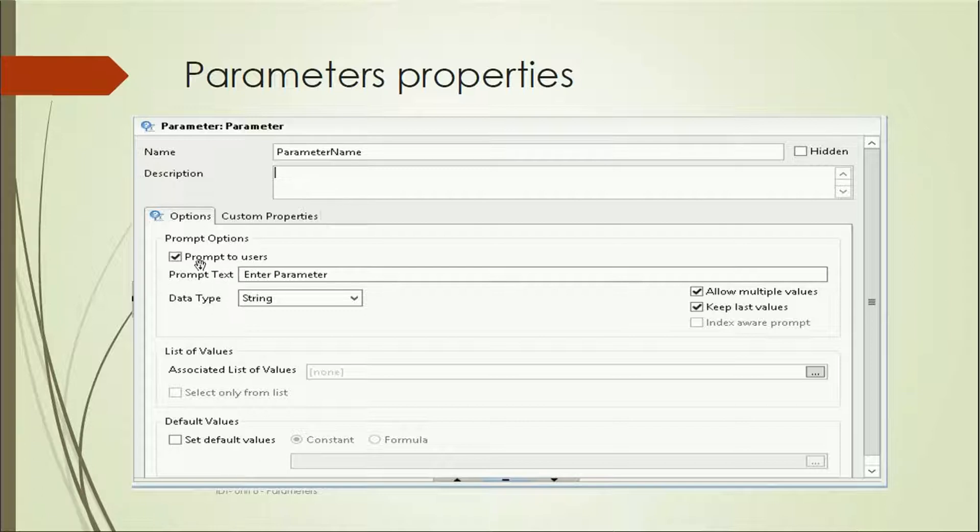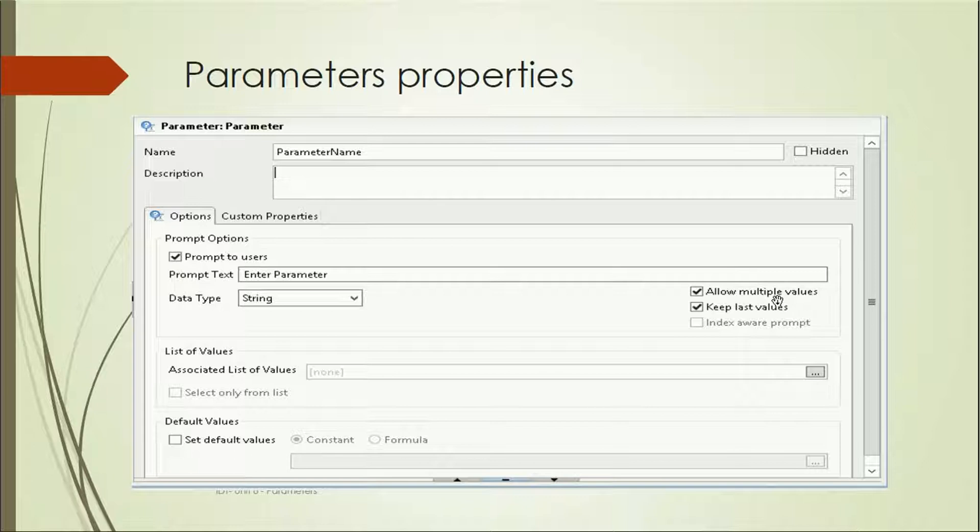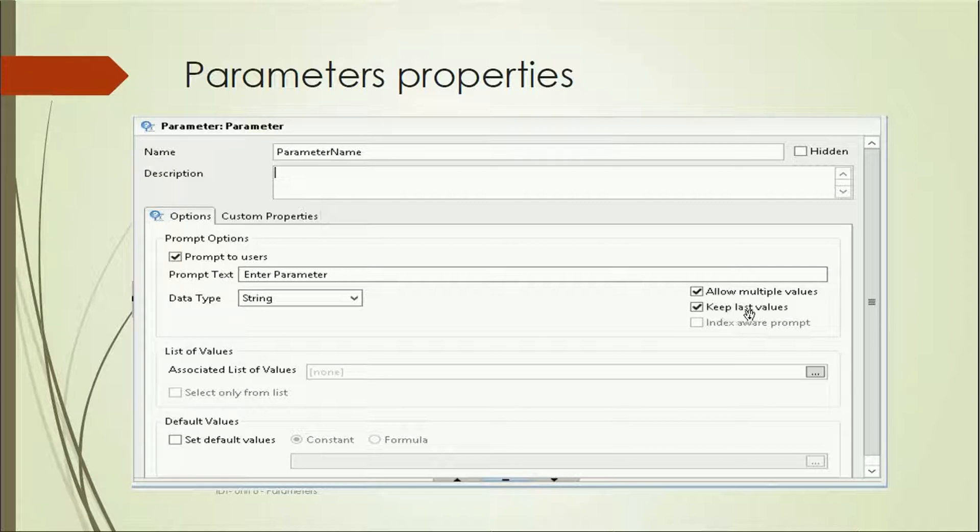Prompt options: prompt to users if you want to prompt this to the users. What is the prompt text? Data type: you can use string, numeric, decimal, or different types. Allow multiple values if the user can select multiple values or just select one value. You can uncheck this option to only allow one value.